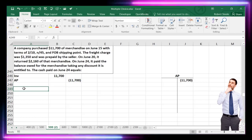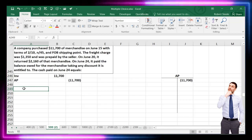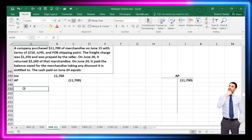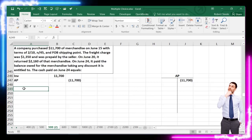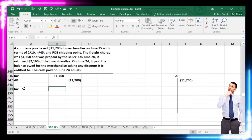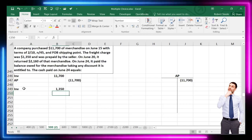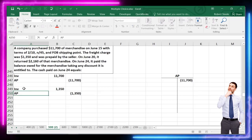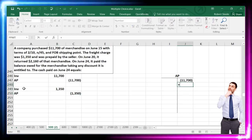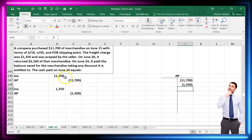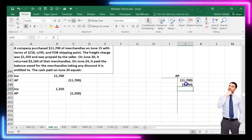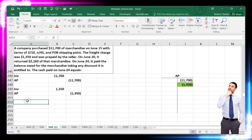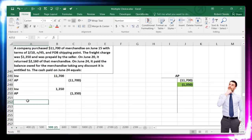The freight was prepaid by the seller but we still owe them for it. The $1,350 freight will increase inventory as part of the purchase price, and the credit goes to accounts payable since it shows up on our invoice. However — and this is the key trick — we will not get a 2% discount on the freight portion.